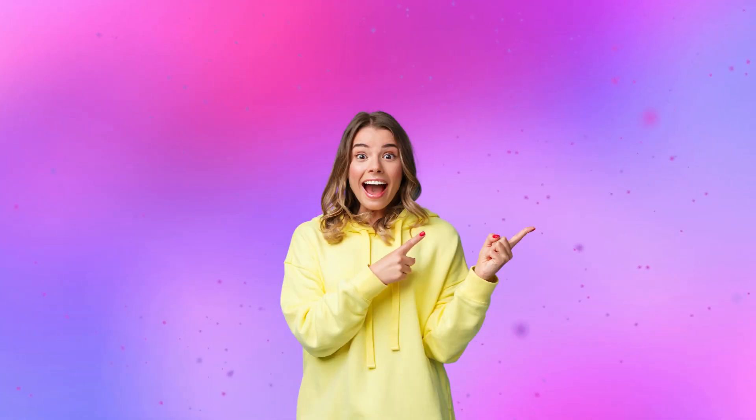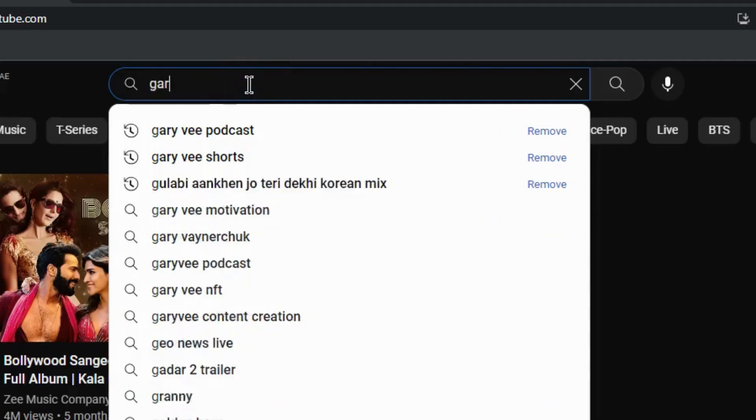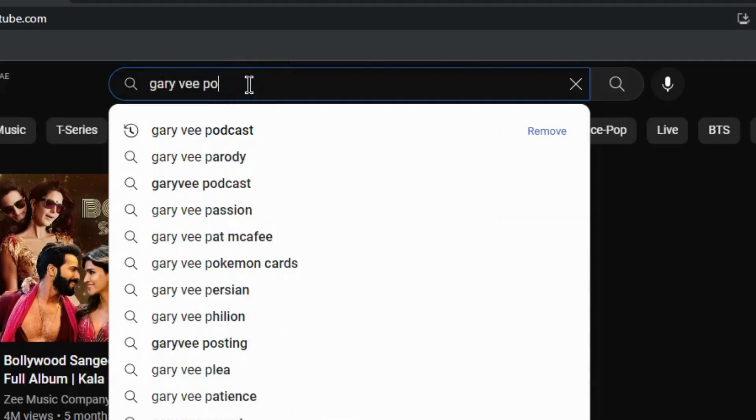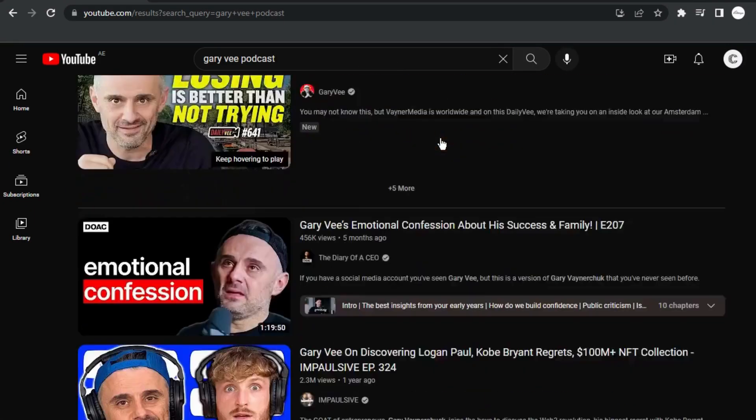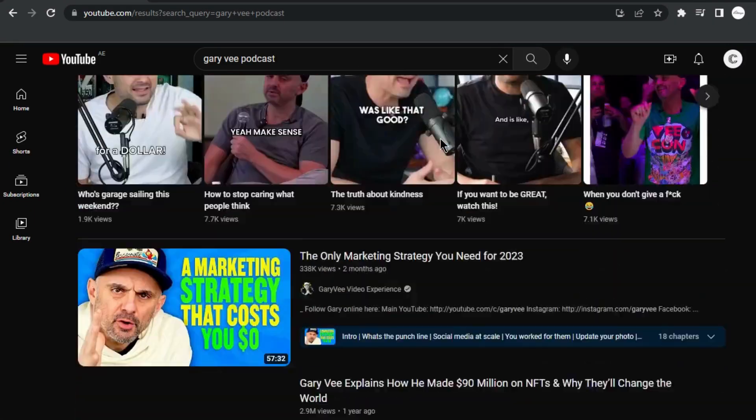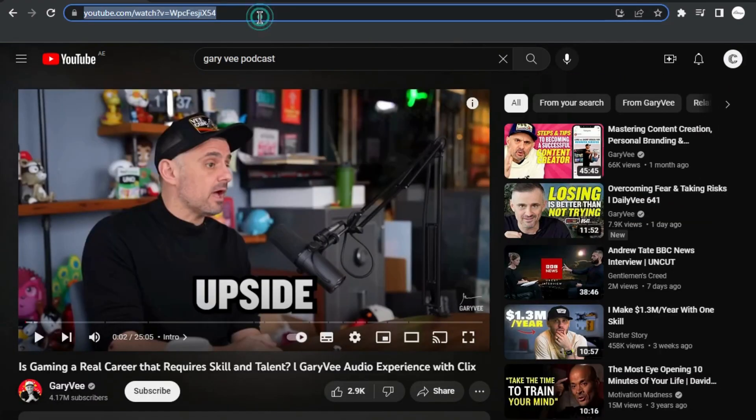Here comes the exciting part. We'll find Gary Vee Podcast on YouTube. Once you decide which one you want to go with, simply copy the video link.